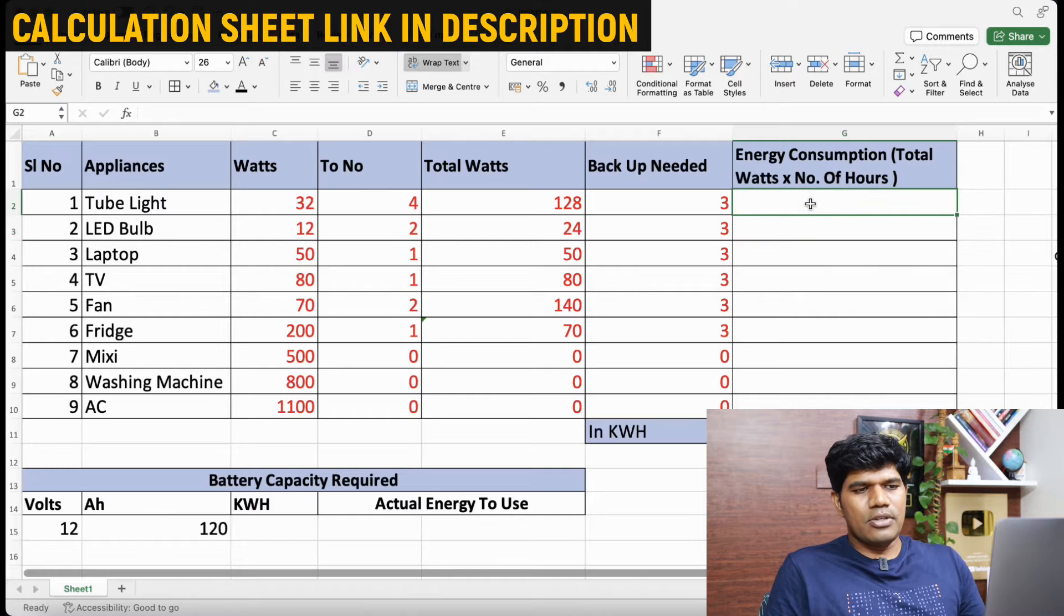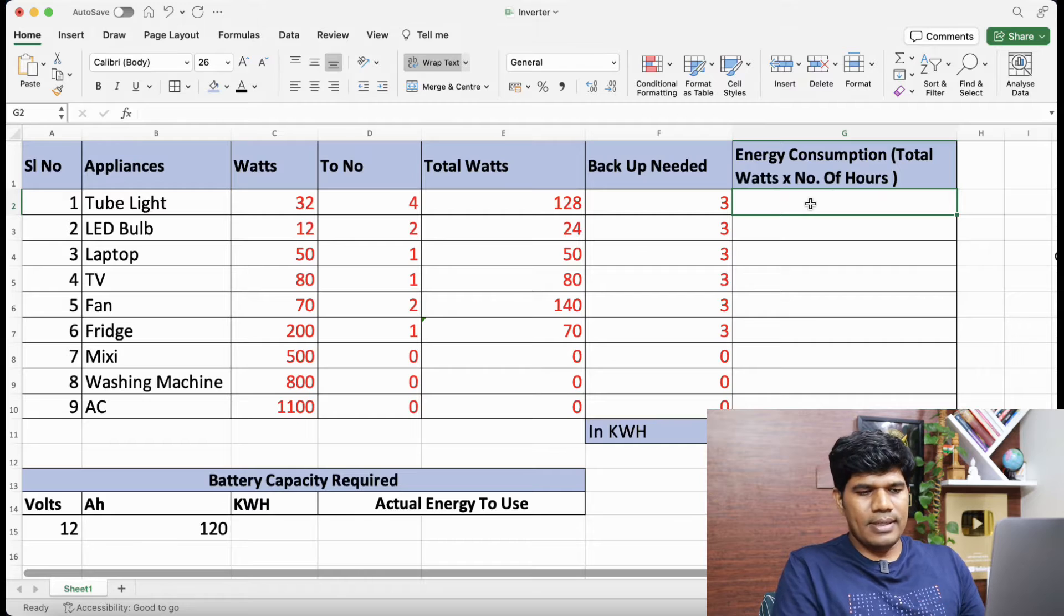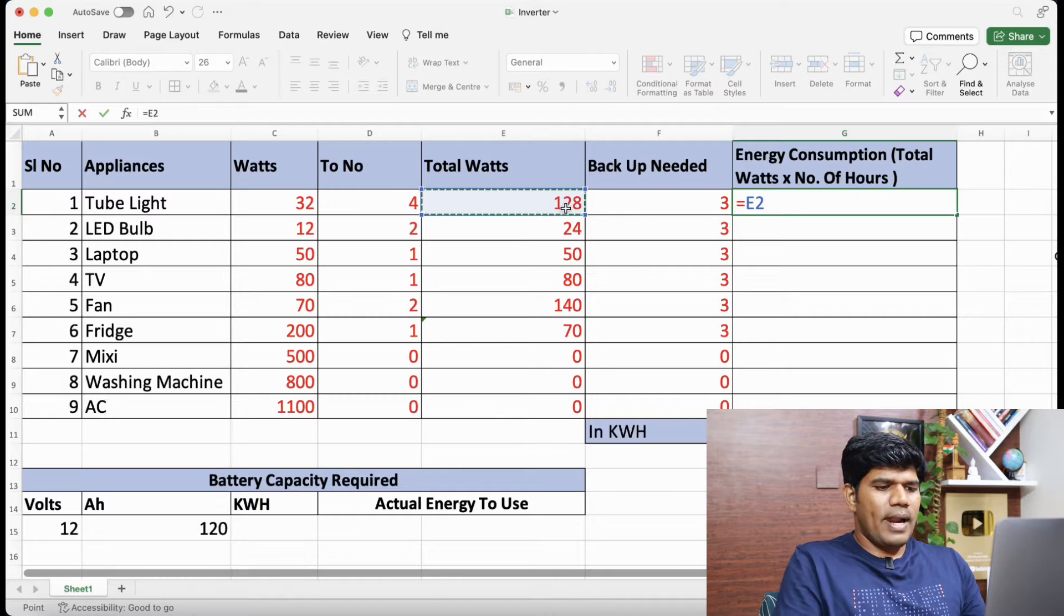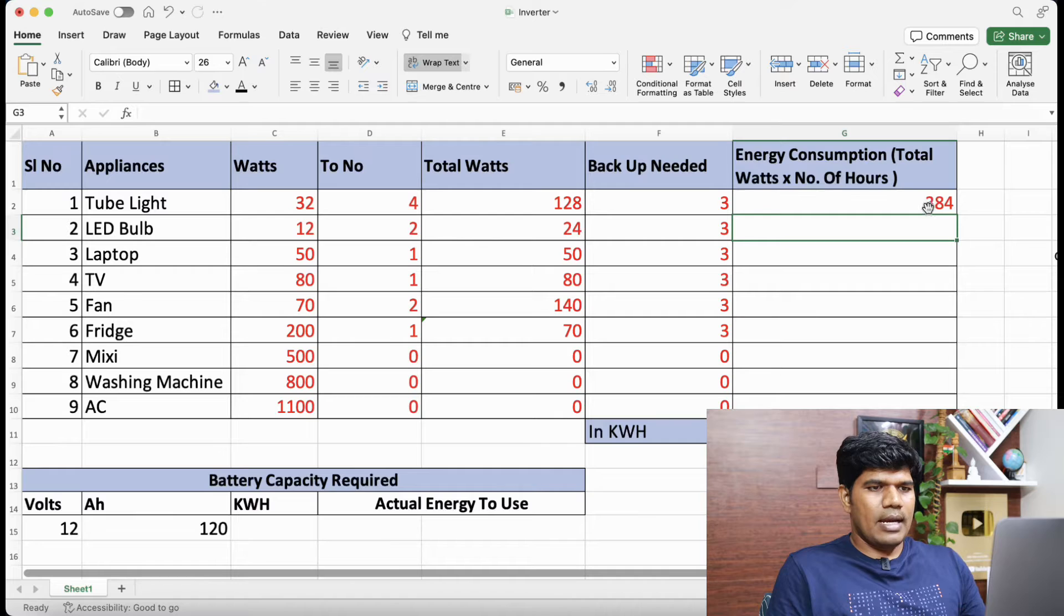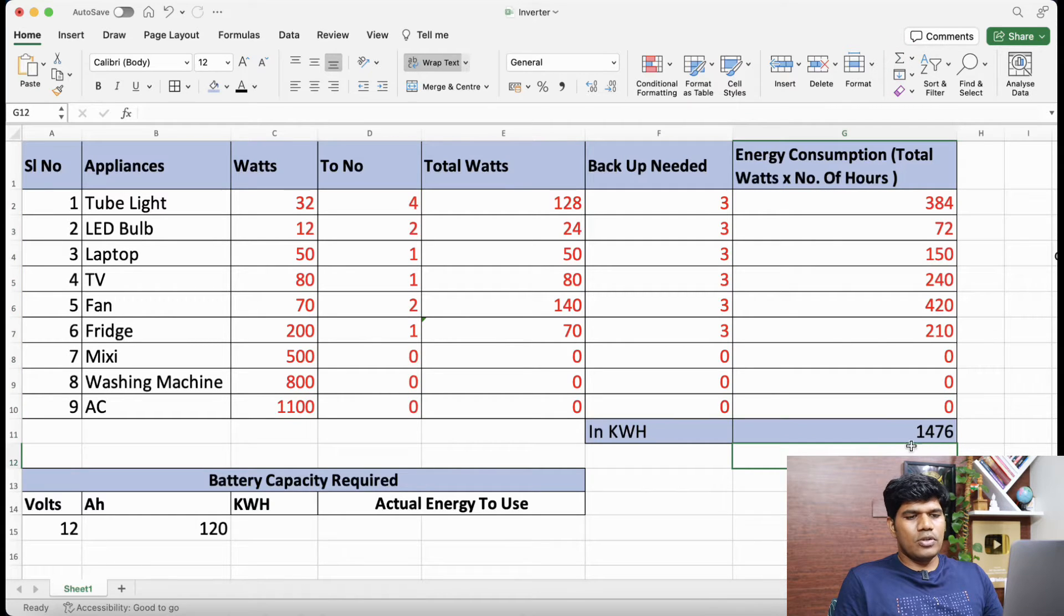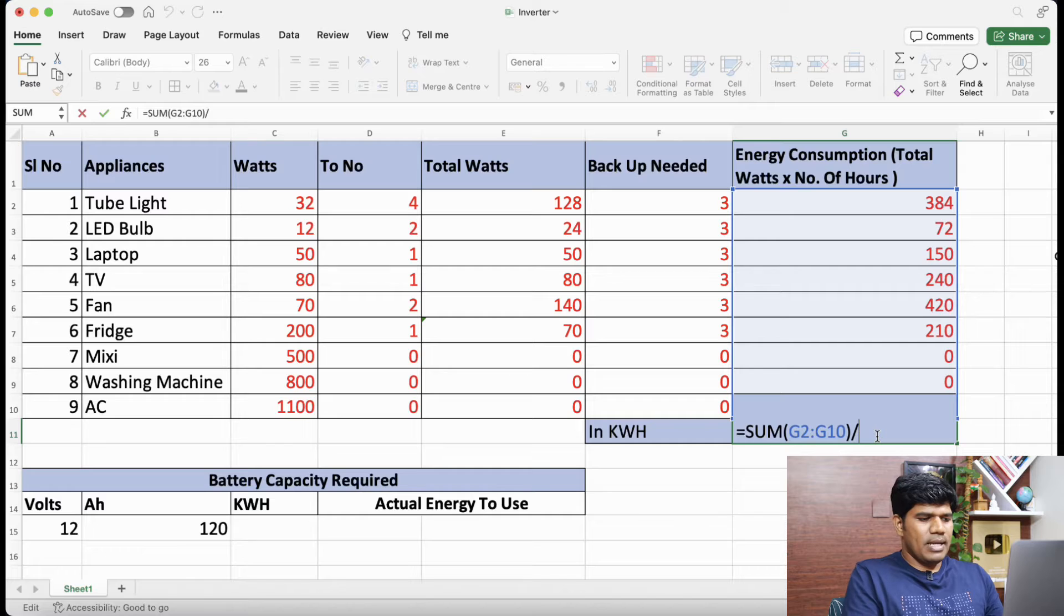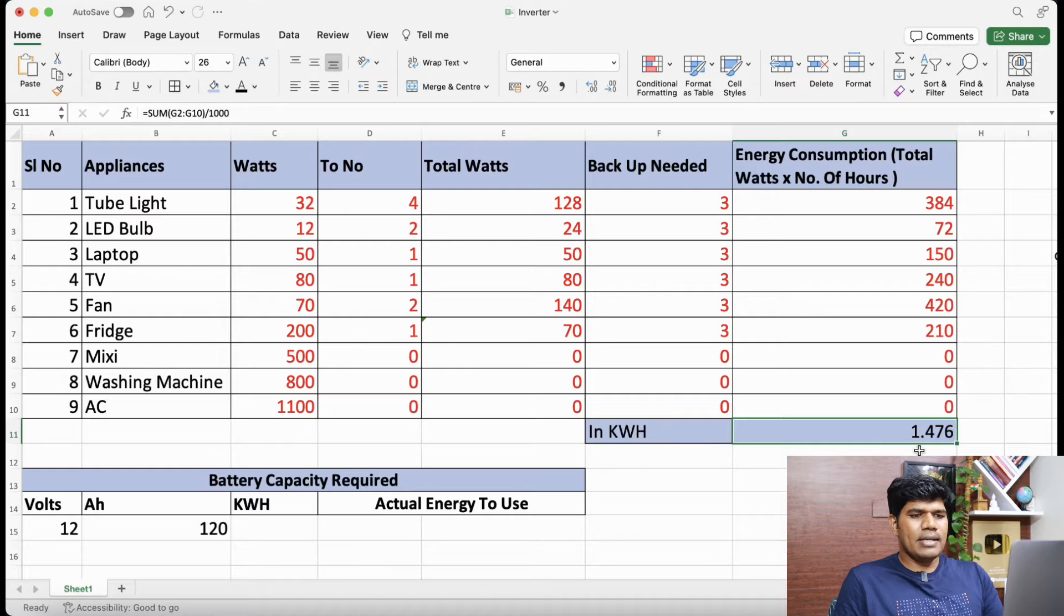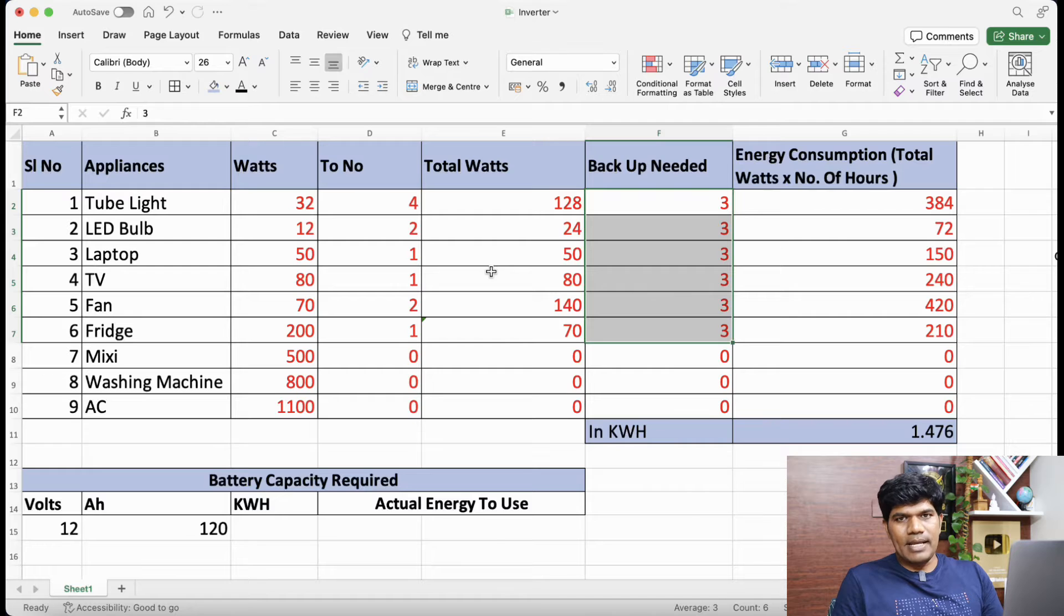Energy consumption - what is the total energy that these appliances are going to consume in the 3 hours? Now for that we are going to multiply the total watts into backup needed. Let me do the calculation for all of them. Now if I just take the sum of this, this is 1476. But this is in watts. So we need to convert it to kilowatts. I am going to divide by 1000. So this became the kilowatts. In kilowatts it is 1.476 kilowatt is required for getting 3 hours of backup when we are going to use all these appliances.